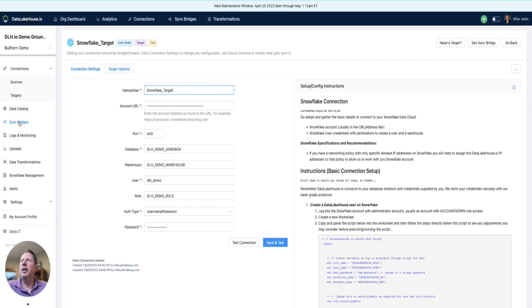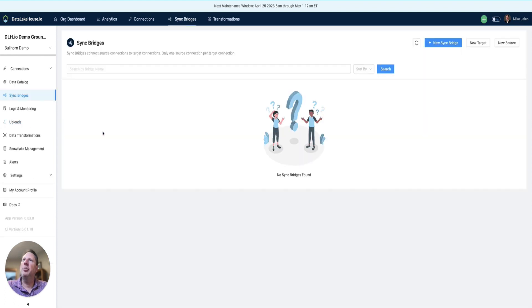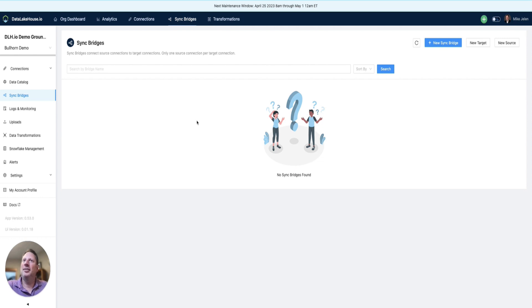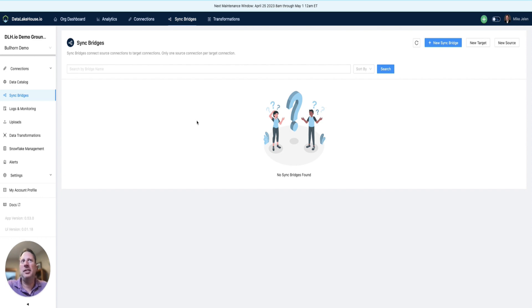Now that we have the source and target, we need to create the sync bridge. The sync bridge is the vehicle that handles the connection to Snowflake and manages the frequency of data replication.